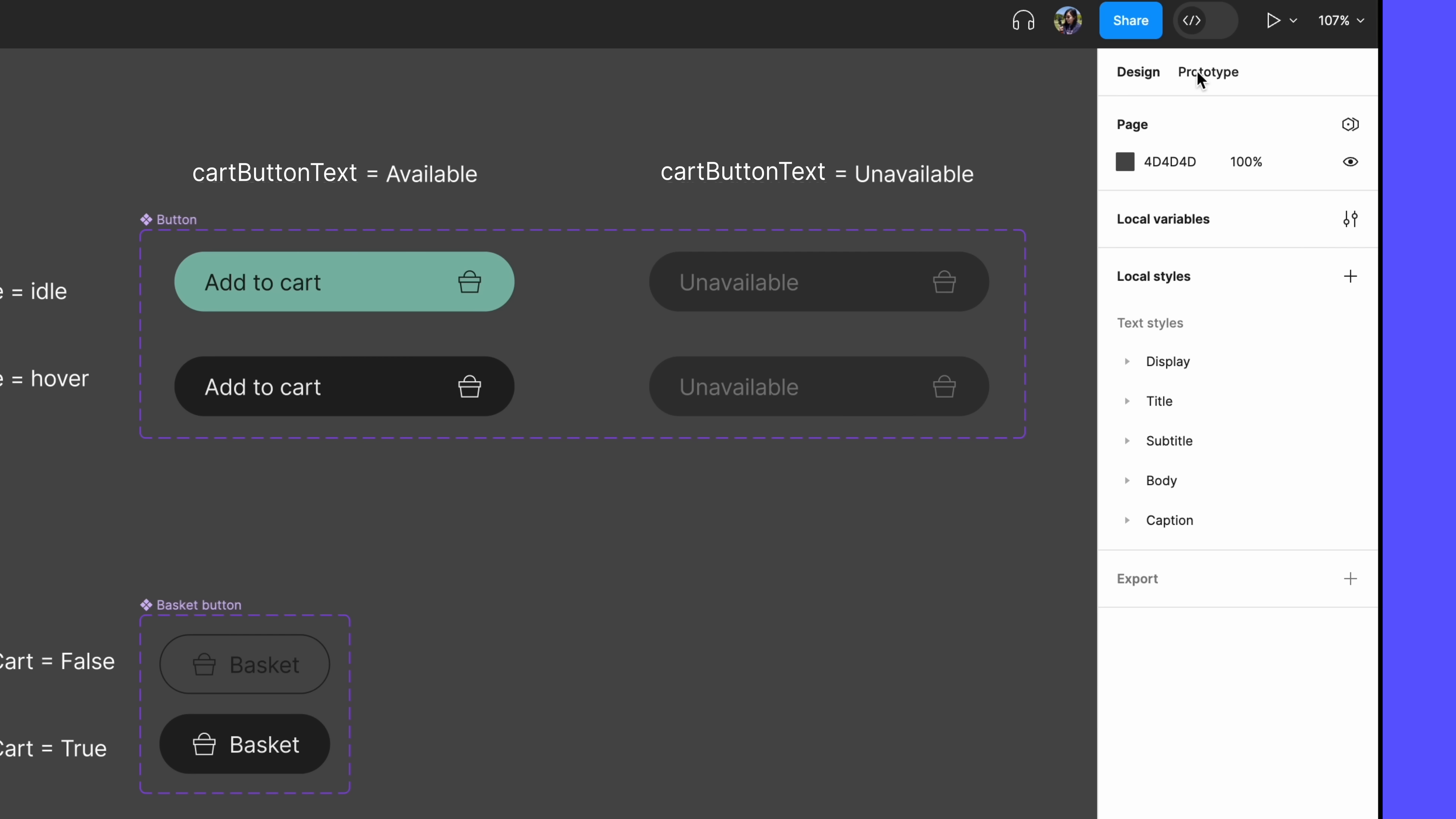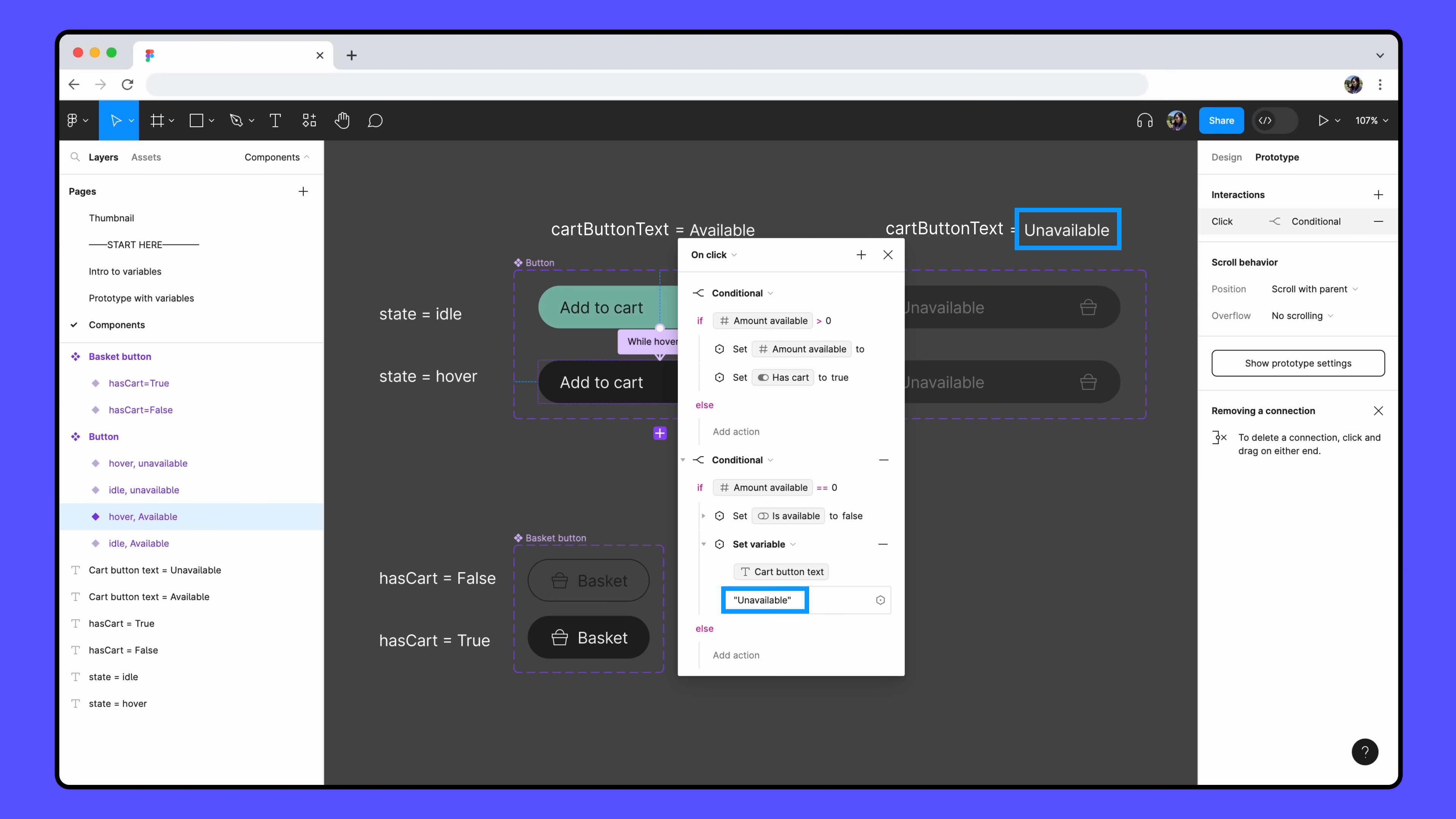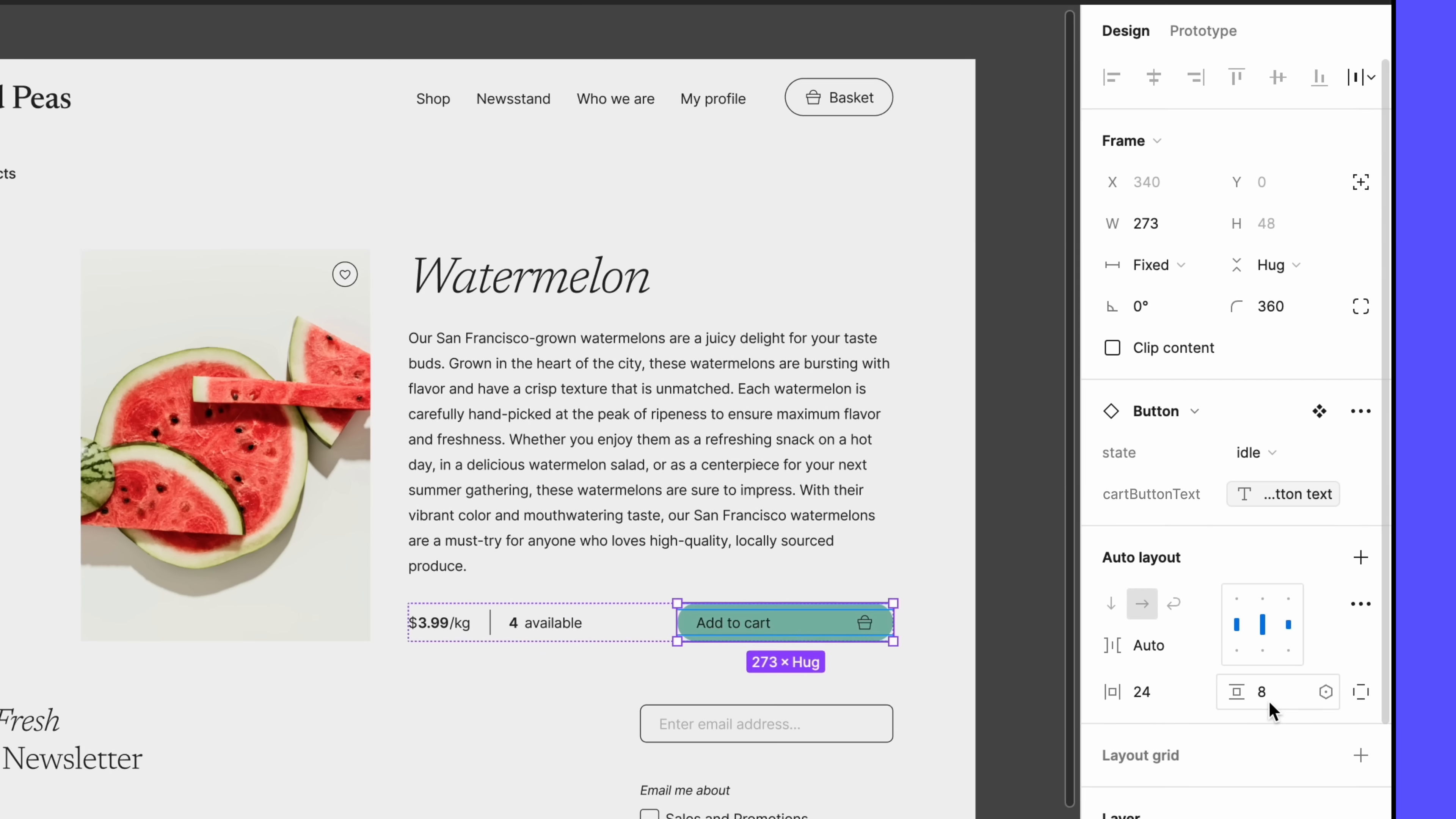Let's go back to our interaction to add one last action. We want our Add to Cart button to update to the unavailable variant once we run out of watermelons. This means we'll need to add another nested action to the ifAmountAvailable equals zero condition, and this time we'll set the value for the cartButtonText variable. This is a string variable, so we'll want to set its new value to unavailable, which matches the value of the variant property. Now, we can go to the instance of our Add to Cart button on our product page, and bind the cartButtonText variant property to our cartButtonText variable, since they have matching values.